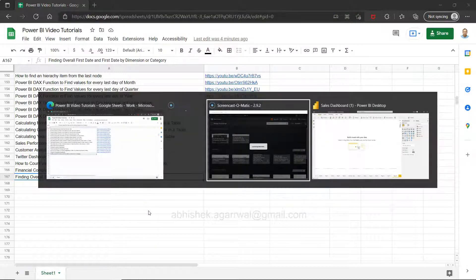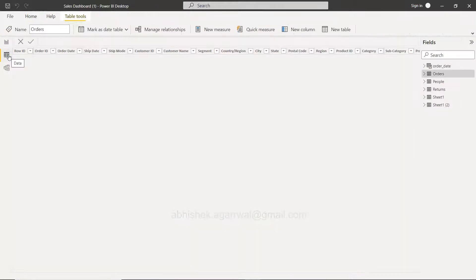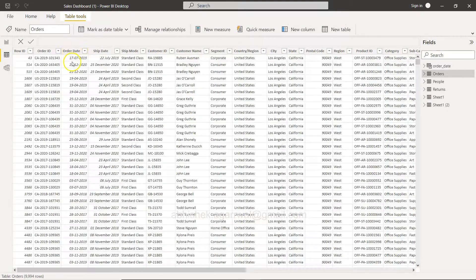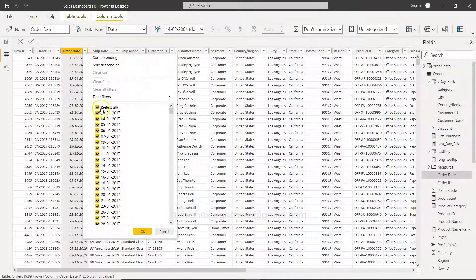Alright, let me come into Power BI. The first thing is going into the data section — we have the order date column here. This is the simple sample superstore data which has customer name, segment, country, region, and so on. The order date is present here, and if I click it, 3rd Jan 2017 is basically our overall first date.